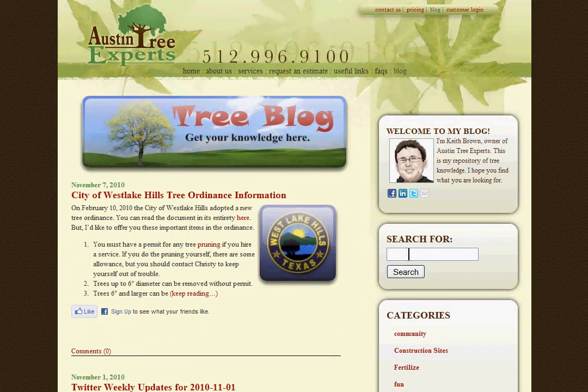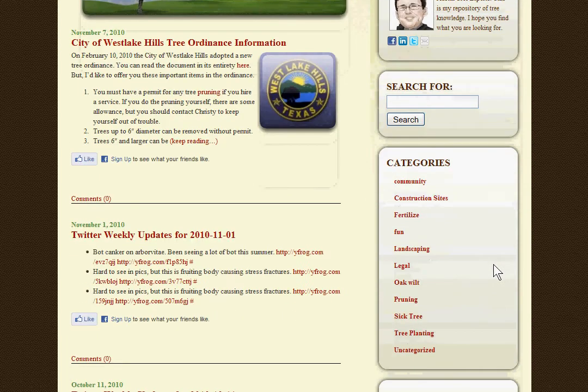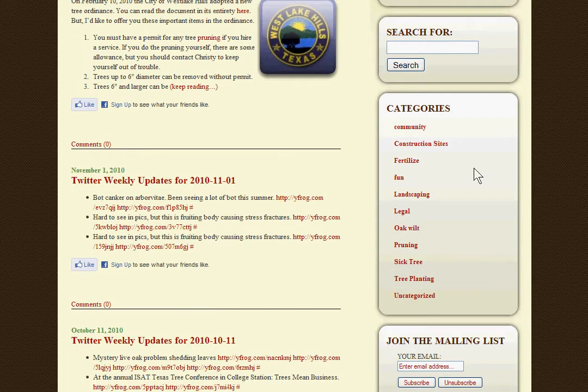If you know exactly what you're looking for, you can search for it here, or if you just want to browse through the different categories, you can use these links.